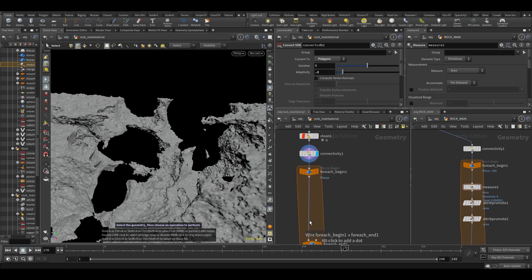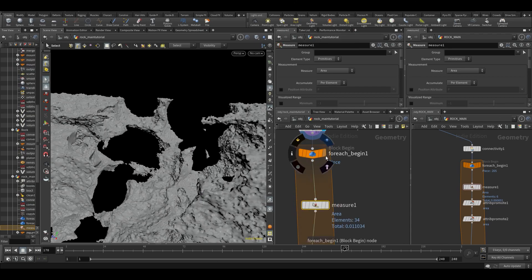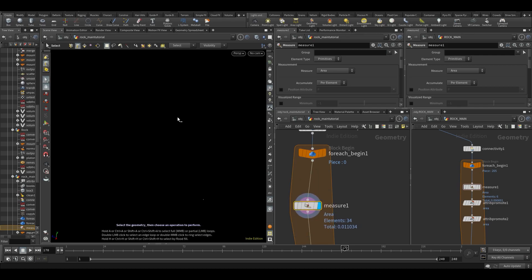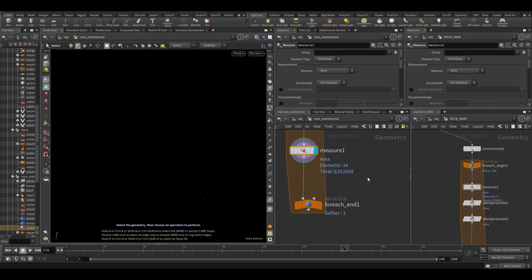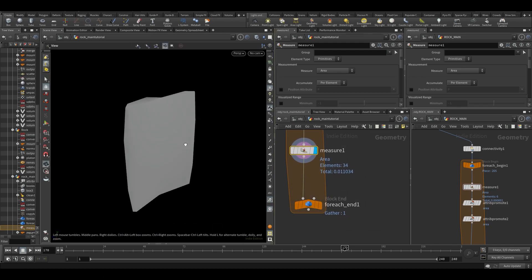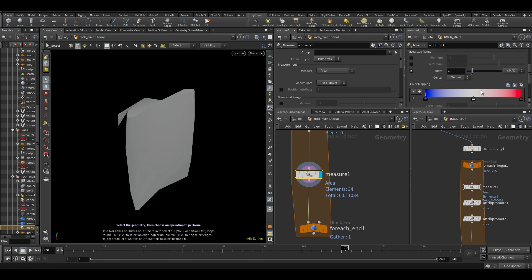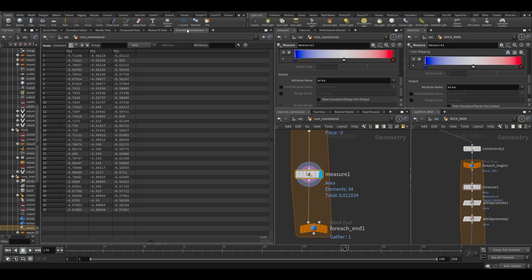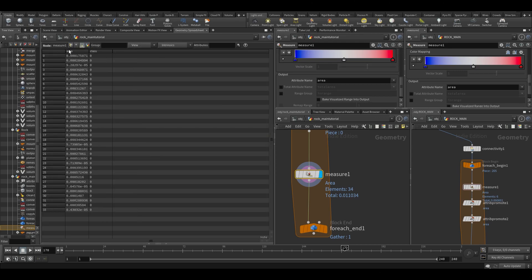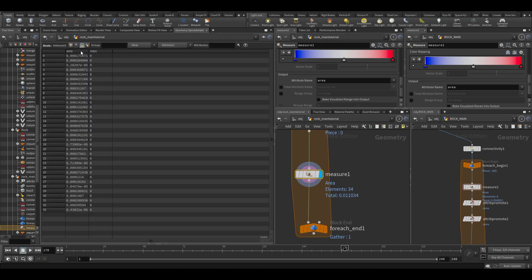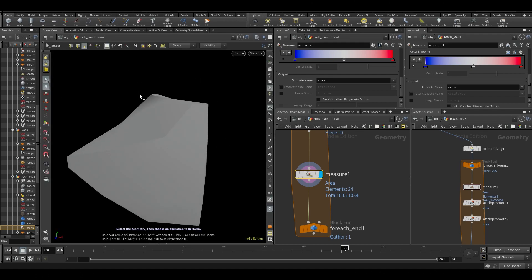Inside of this for-each, we're going to measure the area. Let's put on a measure node. If you want to know more about for-each loops, I explained that more in the exclusive part about the bridge mentioned earlier, for Patreons. So you can see it's going to run over each piece and measure the area, making an attribute called 'area'. You can go into the geometry spreadsheet under primitives and see each primitive will have an area attribute.